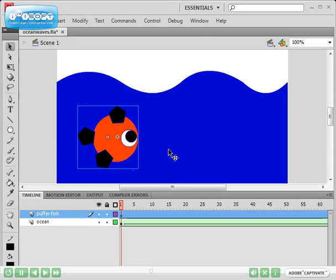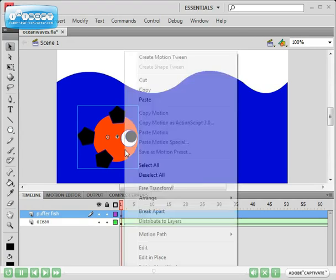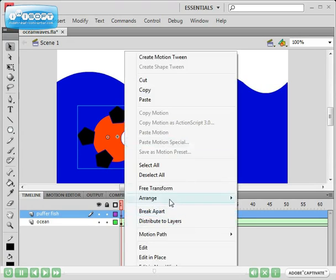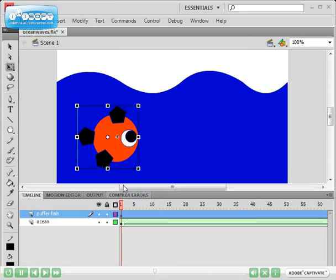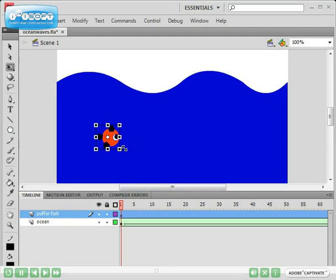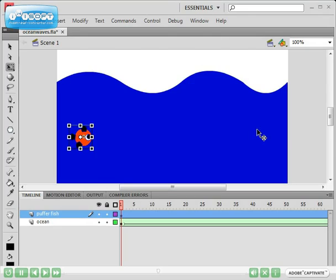Now, as you can see, this puffer fish is extremely large in comparison to our ocean background. So I'm just going to right click on it and click on free transform. And I can then hold down the shift key and shrink it according to whatever size I want it to be.